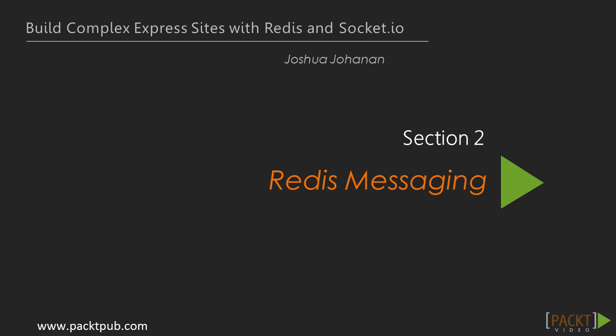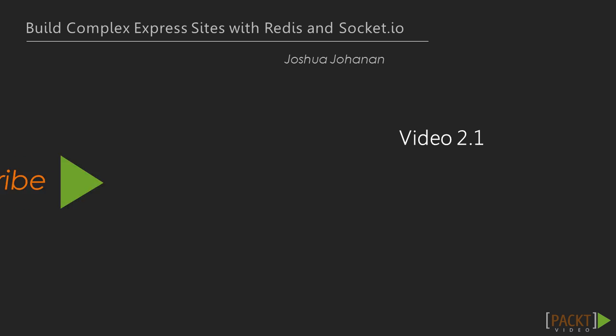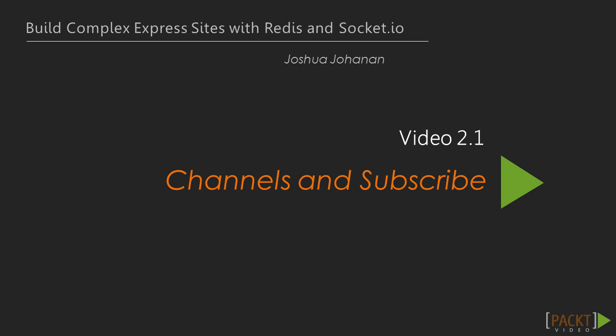Welcome to Redis Messaging, part of the course Build Complex Express Sites with Redis and Socket.io. In this section, we will cover Redis' ability to do messaging. We'll do that by looking first at Channels and Subscribe, then Publish, and finally we'll put it all together. This is the first message of the section.